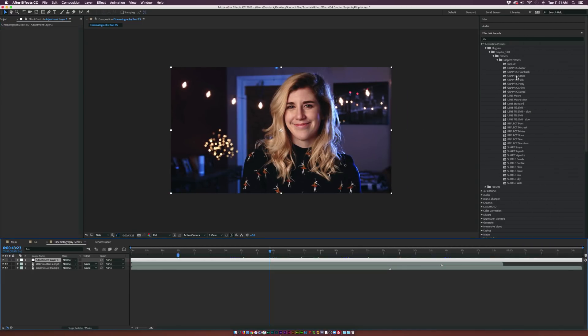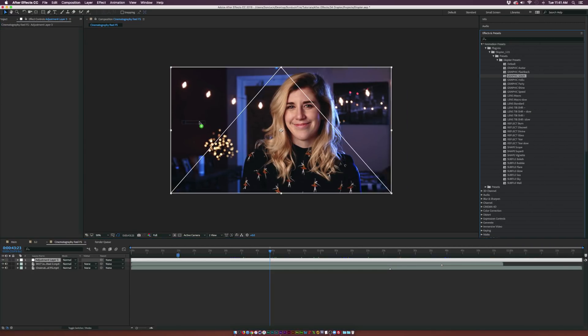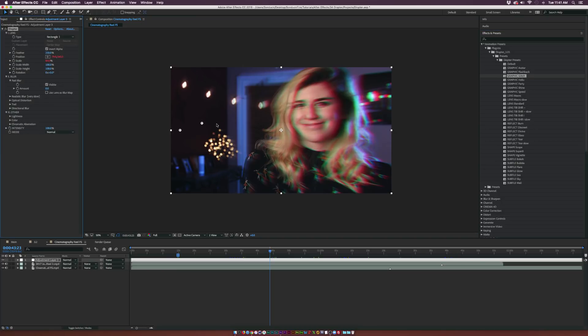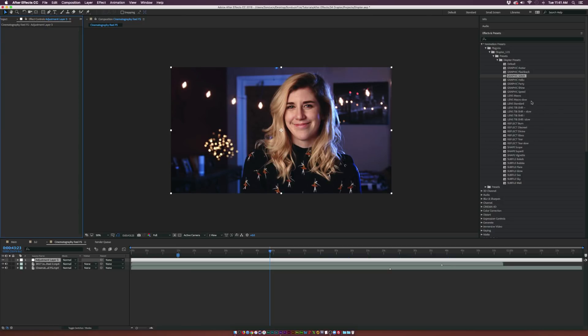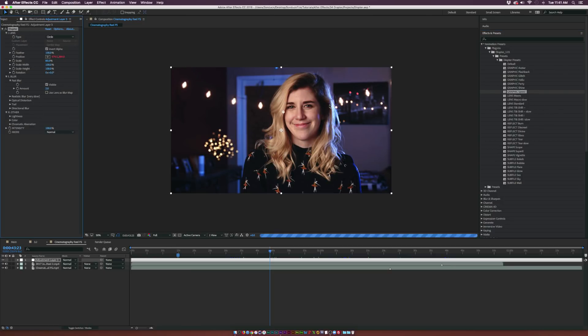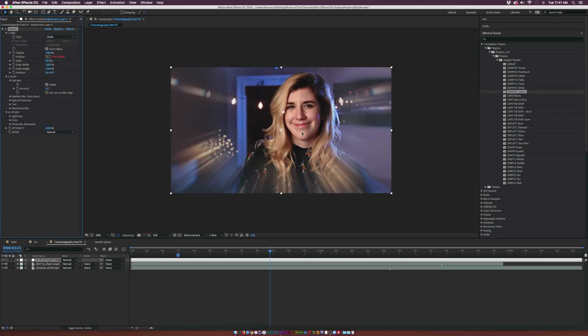We have a lot of awesome presets over here on the right and we can easily just apply a couple of these and see what's gonna happen to our shot. So we applied this graphic glitch one, you see there's a lot of RGB going on here. Let's take a look at another one real quick. We have graphic speed and now with this one we have this nice halation effect.